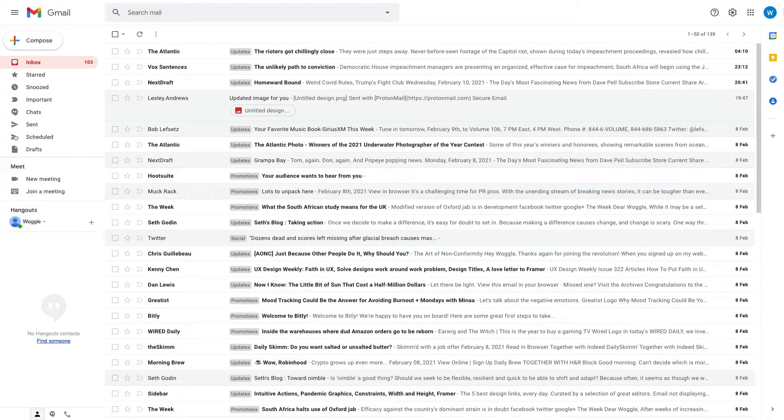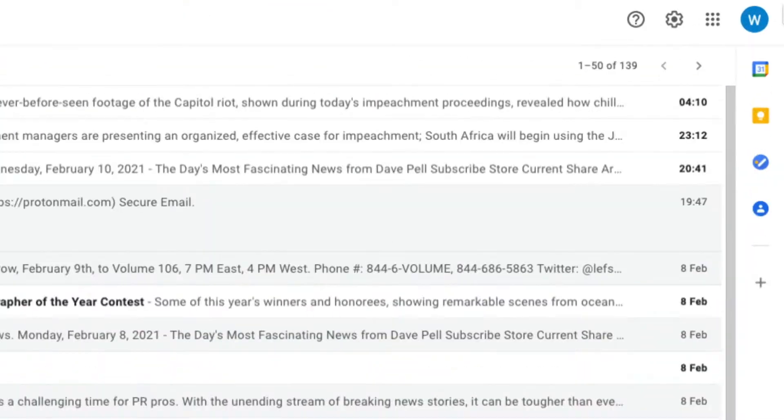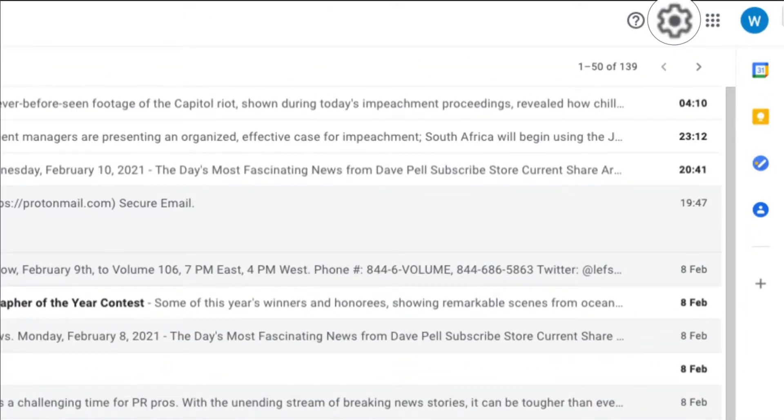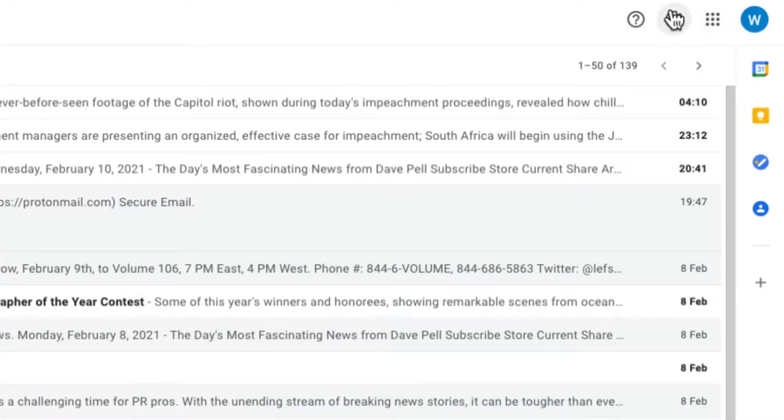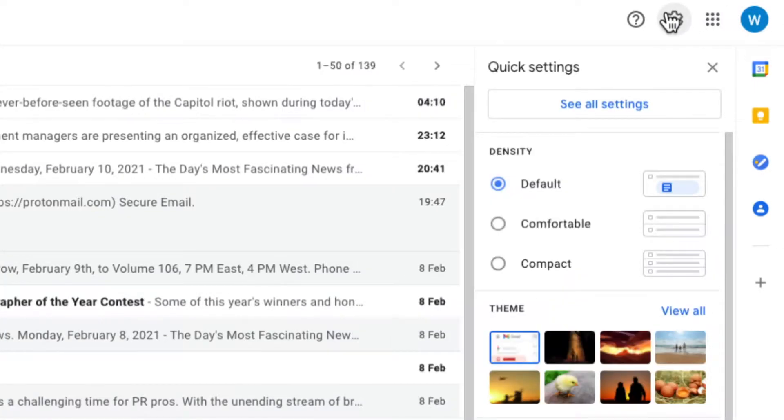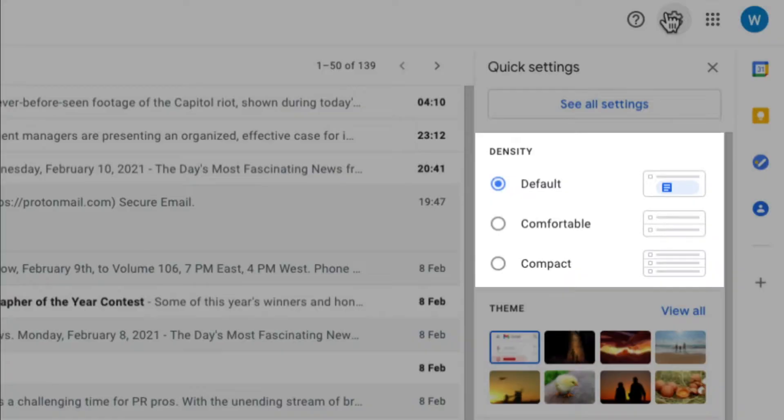So to change this view, we click on the gear icon at the top right of the screen. This opens a quick settings menu.